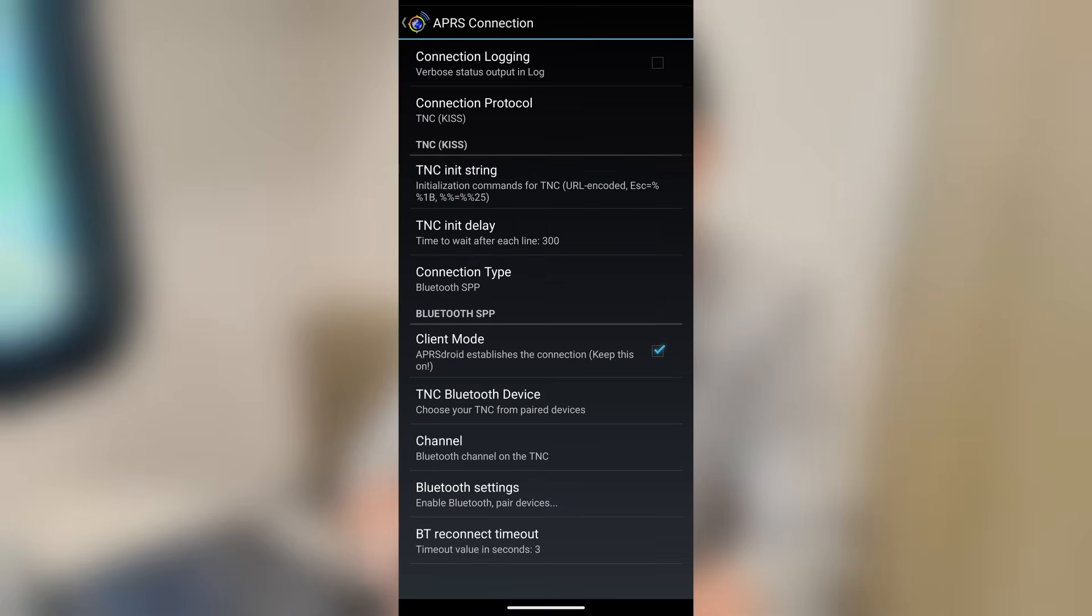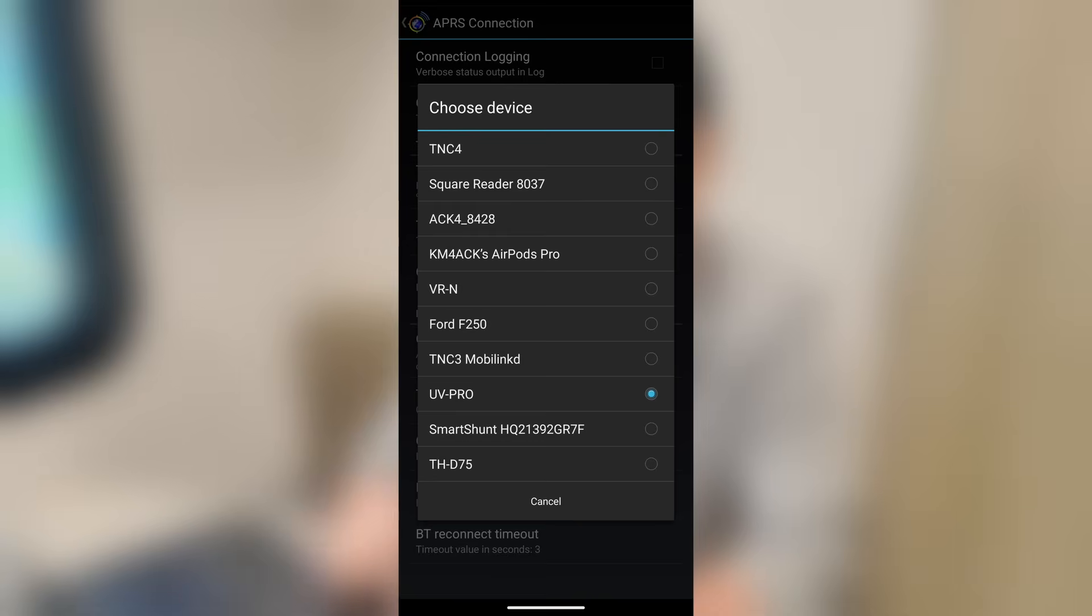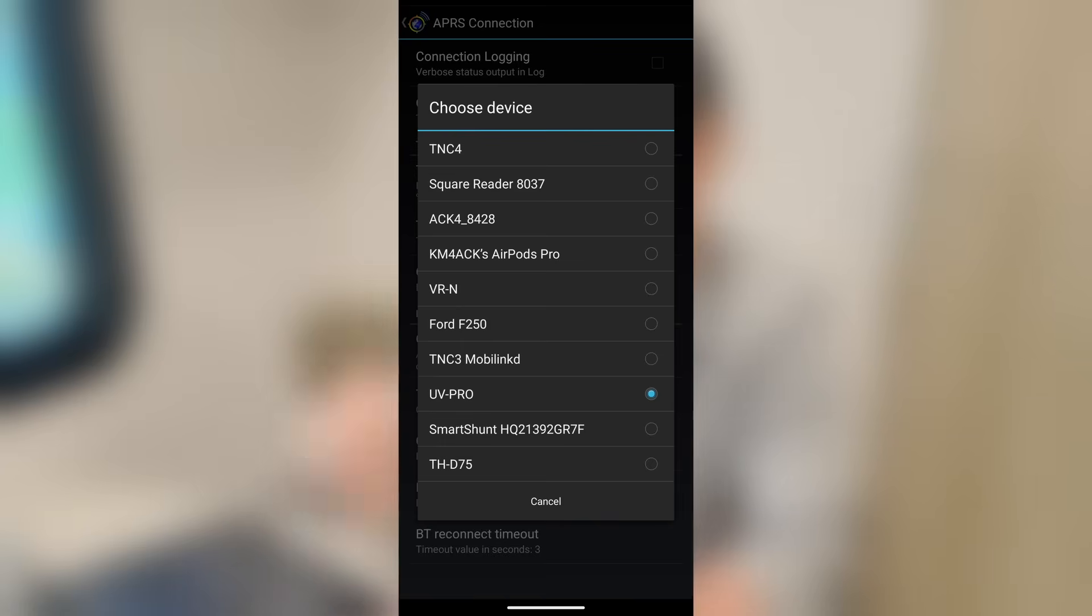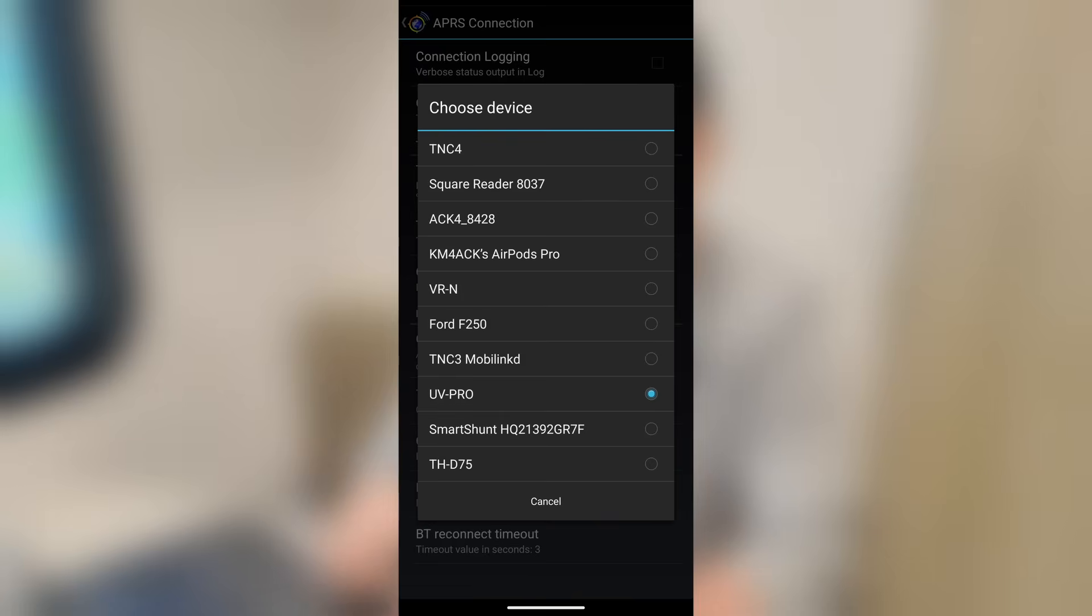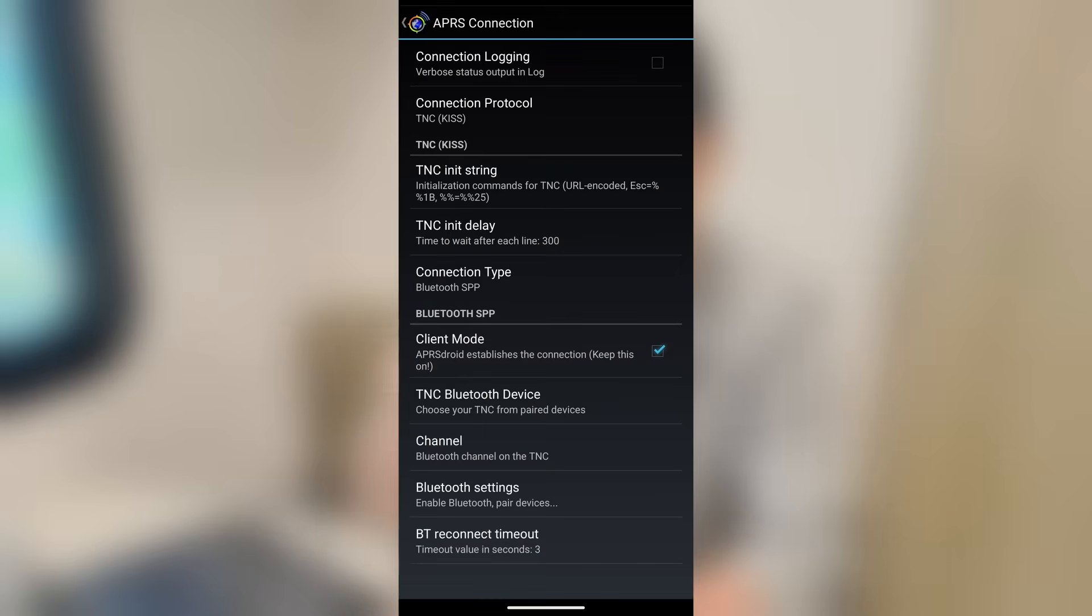Now, in the Bluetooth SPP, this client mode, you always want to leave this checked. In fact, he gives you a little note there on the screen telling you to do so. And then you choose your TNC Bluetooth device. Now, this is devices that are already paired to your phone. As you can see, I've got the UV Pro checked right there right now. Because that's the particular radio that I've been using. You can also see that I've got right up there at the top where I've got this paired to my TNC4. That's the MobiLink TNC4. When I'm in the truck, I've got that connected to my FTM500. So I will connect this device using APRS Droid to that radio for long road trips. And then you'll see my D75 down there at the very bottom. Now, so I'm going to leave that set to UV Pro.